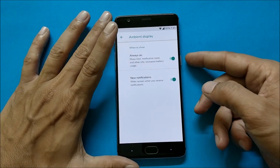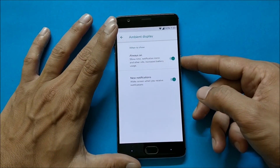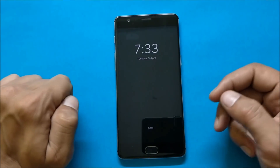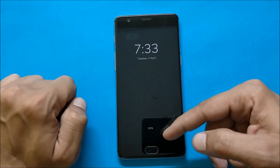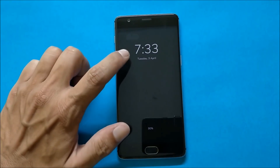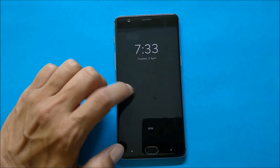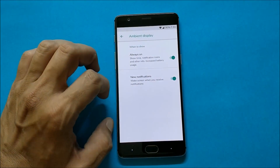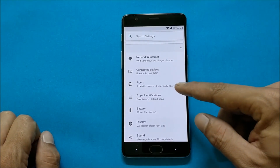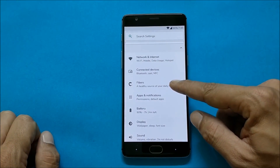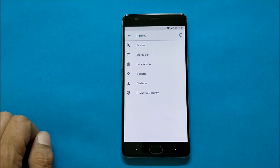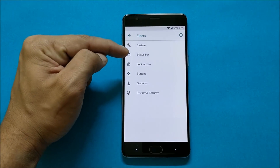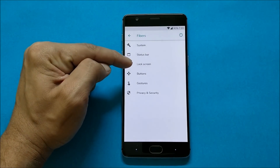If you want your screen to be always on, you can enable the first option. Here you can see time and date along with the battery percentage. Double tap to wake is working fine. All customization options related to the ROM are under a section called Fibers, which includes System, Status Bar, Lock Screen, Buttons, Gestures, Privacy, and Security.